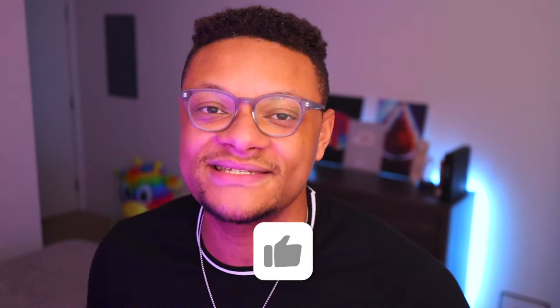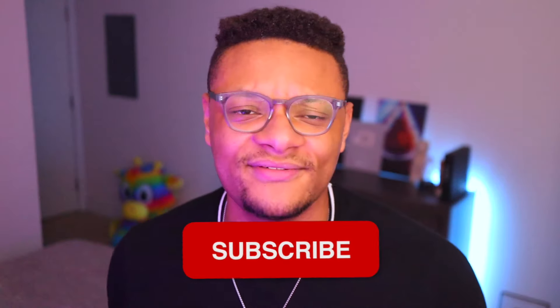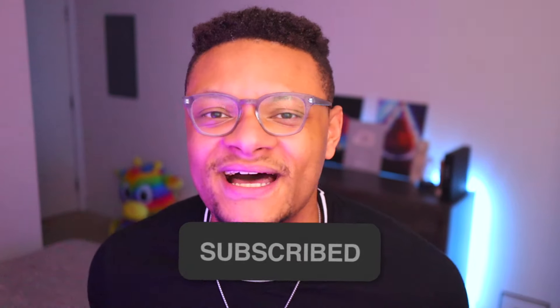Let me know what you guys think or if you have any questions in the comments section below and I'll catch you guys in the next one. Make sure you subscribe, like the video, all that cool stuff. I'll see y'all. Peace.